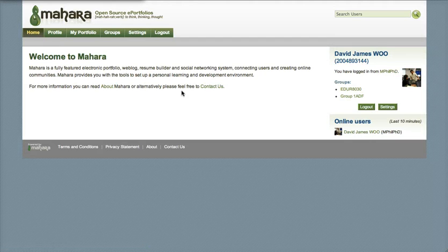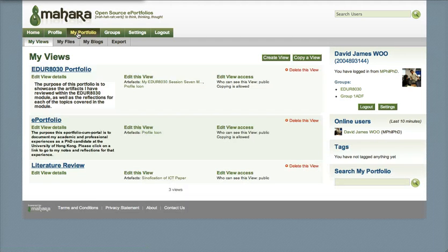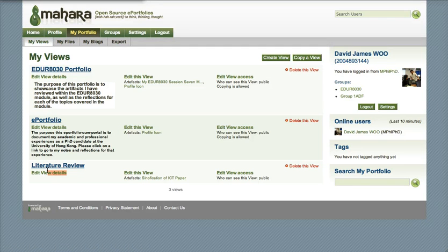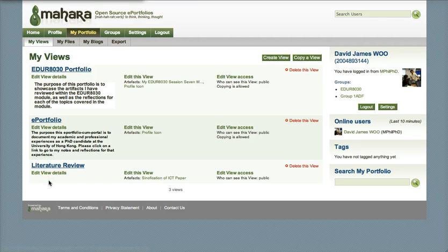I'm going to my portfolio where I can see my literature review portfolio, and I'm going to modify that today. Regarding Mahara's nomenclature, a 'view' is their way of saying web page, so I'm going to edit this web page.